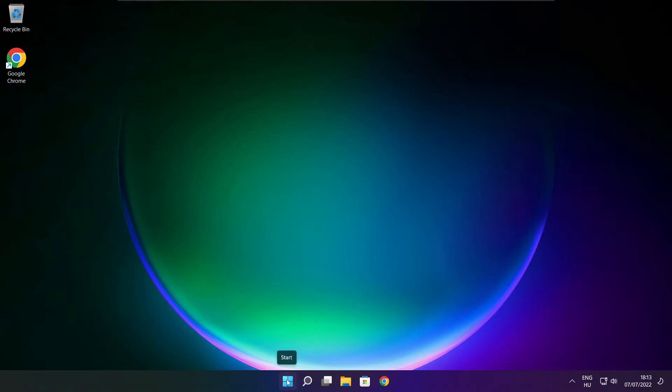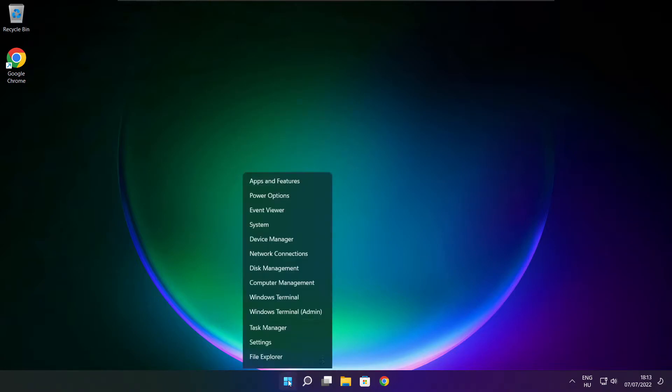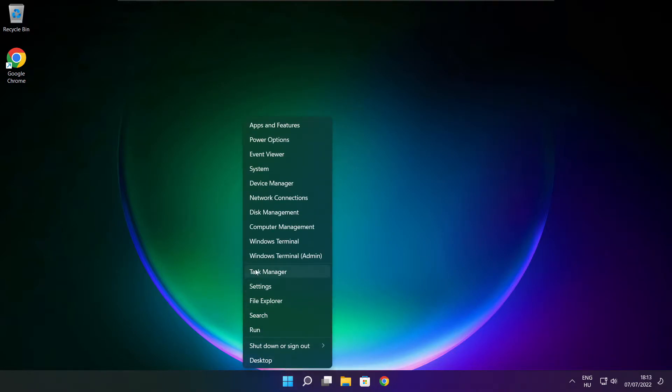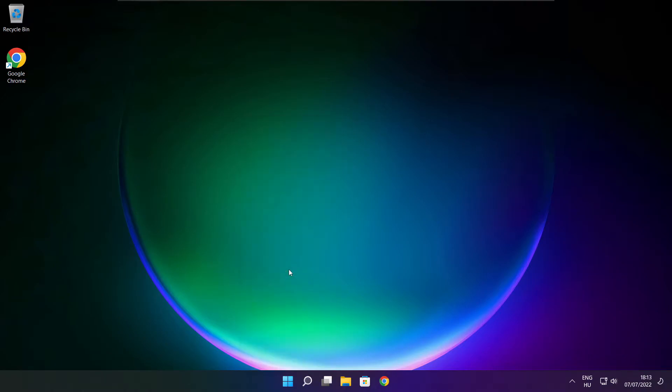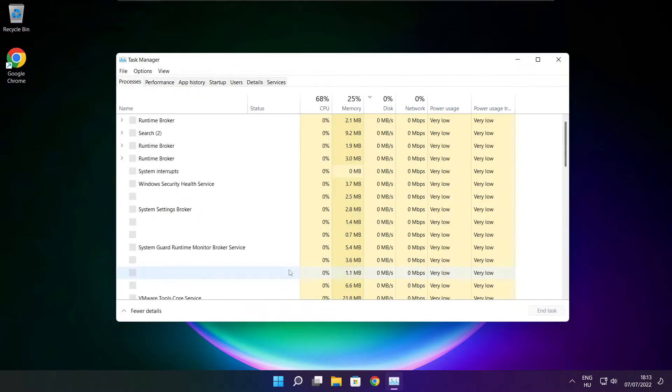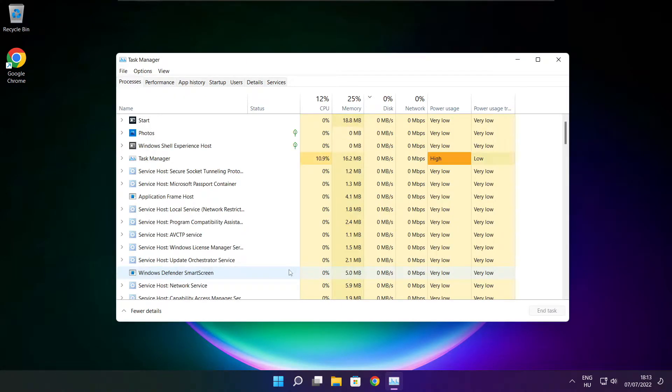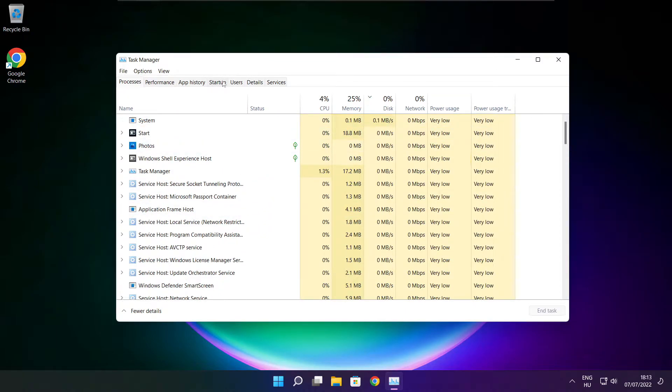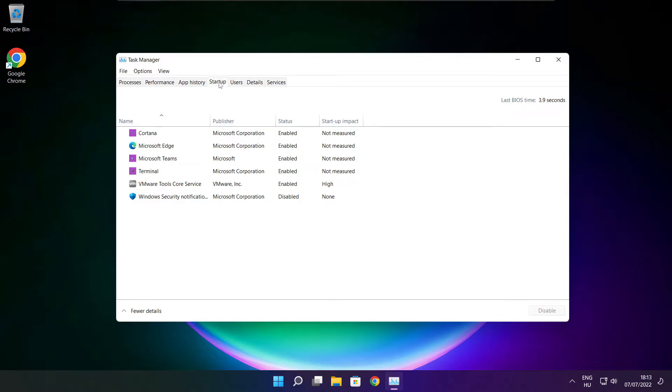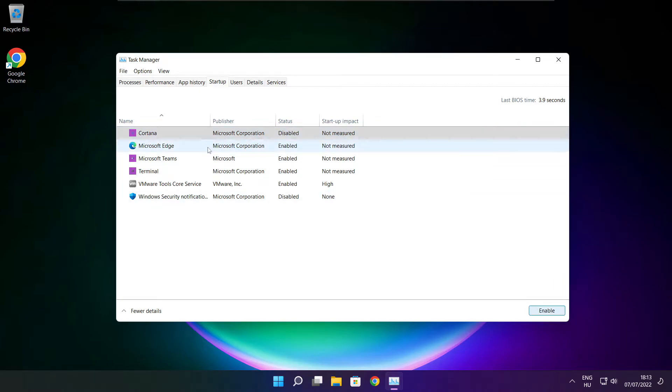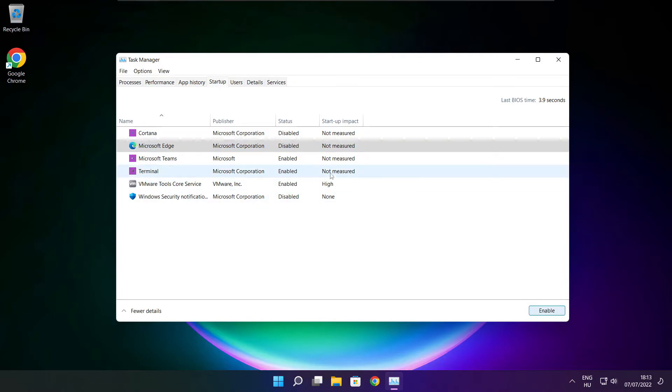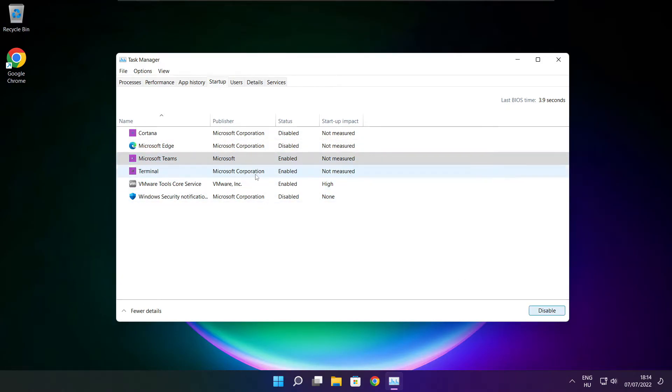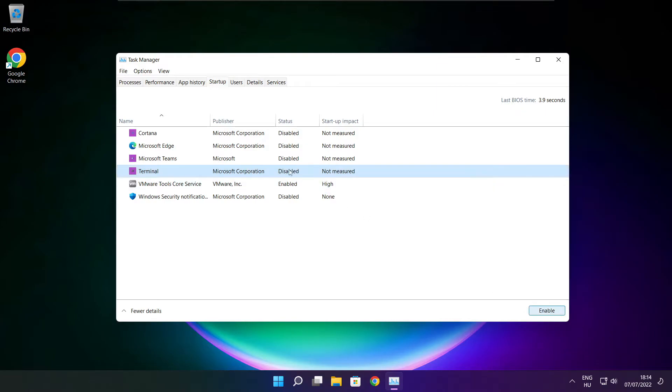Right click the start menu. Open task manager. Click startup. Disable not used applications. Close the window.